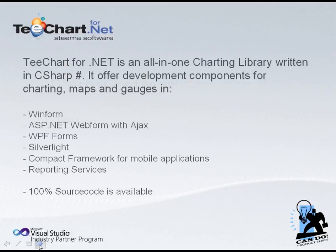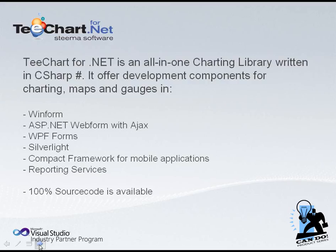TeeChart for .NET is an all-in-one charting library. It's written in C# and it offers development components for charts, maps and gauges to be used with WinForms, ASP.NET WebForm with Ajax optimizations, WPF Forms, Silverlight, Compact Framework and Reporting Services.